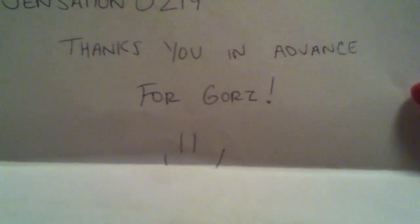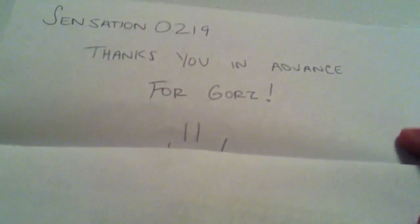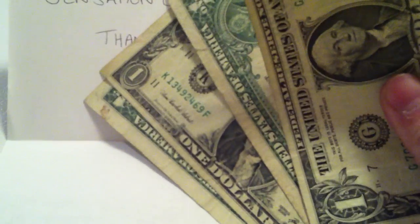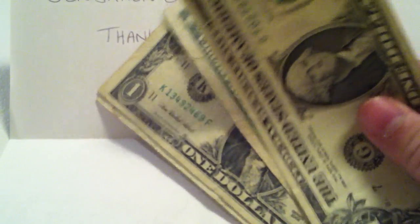What do we got here? So this is from Sensation0219. Thanks you in advance for Gores. Alright, so just some dial-up for Gores.